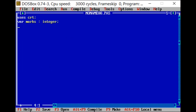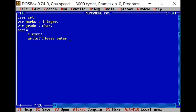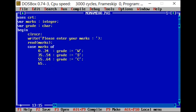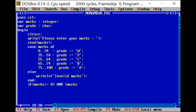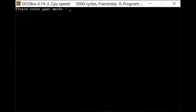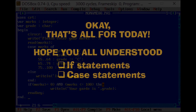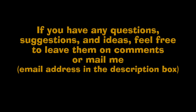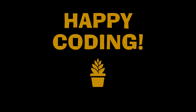Now let's solve that nested if question with a case statement and see whether it's working perfectly. It does work perfectly. That's all for today. Hope you all understood if statements and case statements. If you have any questions, suggestions, or ideas to improve, feel free to drop them in the comments box. Until I see you in my next video, happy coding.